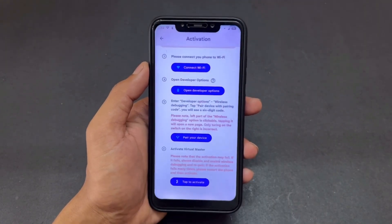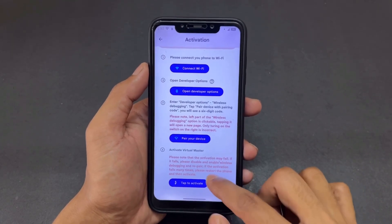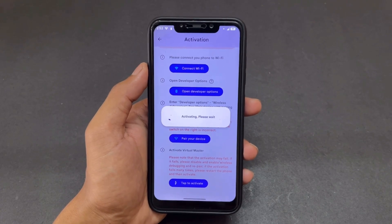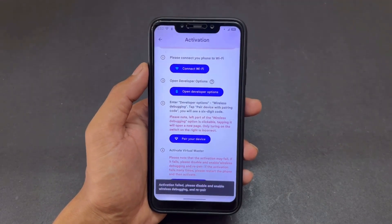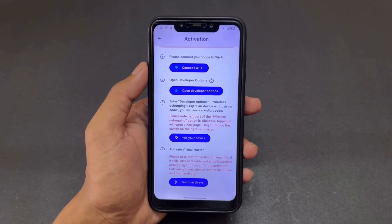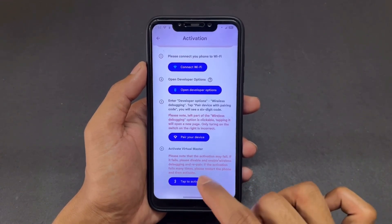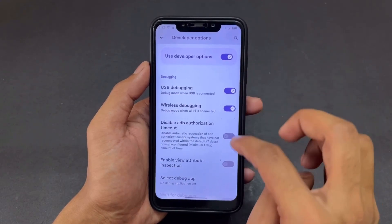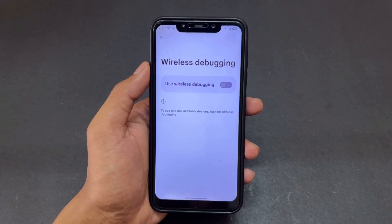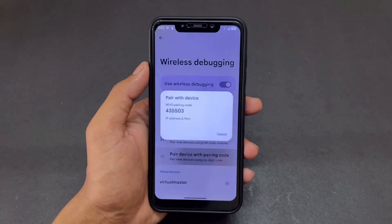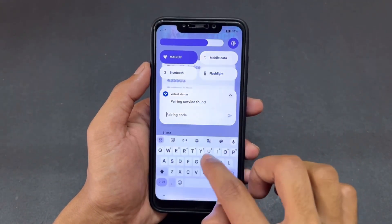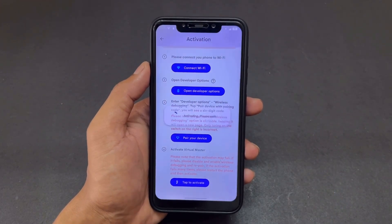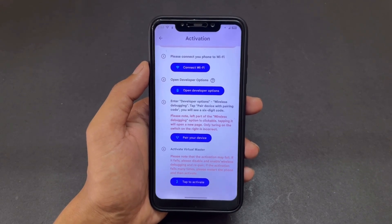If you entered a wrong PIN, you need to repeat the process. Cancel it, click on 'Pair device with pairing code' again, and you'll get a new code. Enter the new code on the VM notification and click the arrow. If the activation fails, go back to Developer Options, disable Wireless Debugging, and re-enable it. You don't need to re-enter the code — just toggling it will fix the issue. Activation will then be successful.